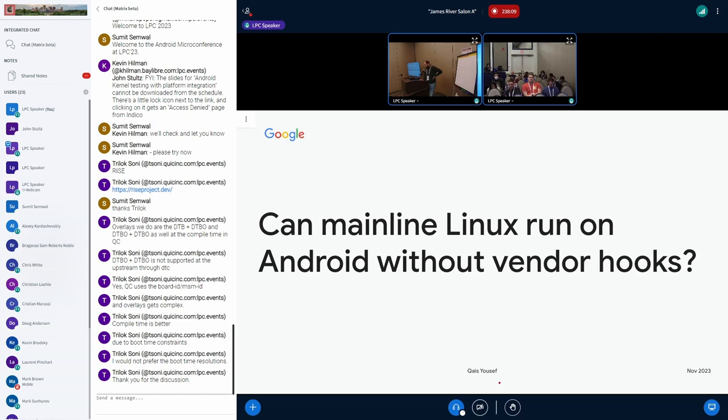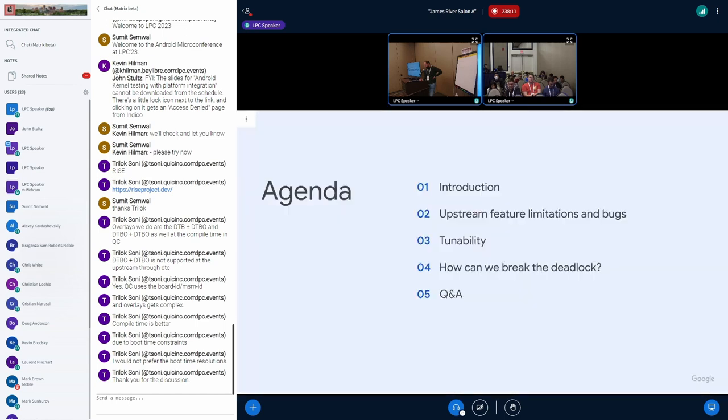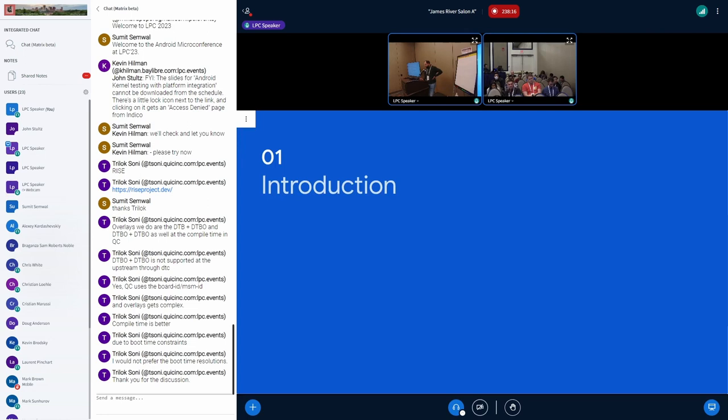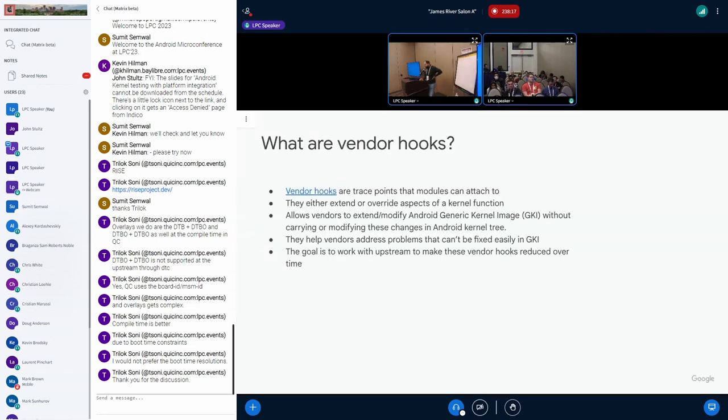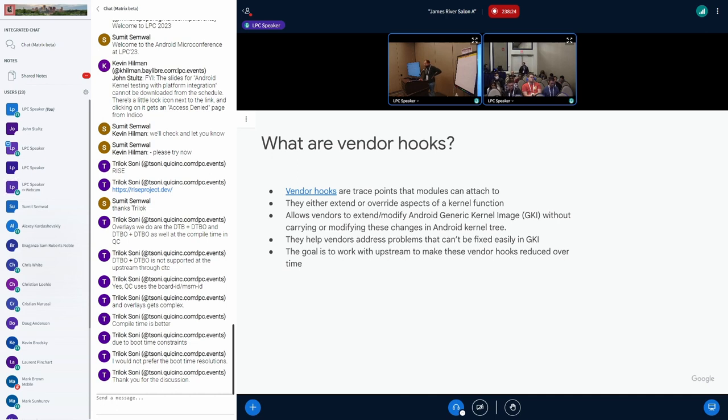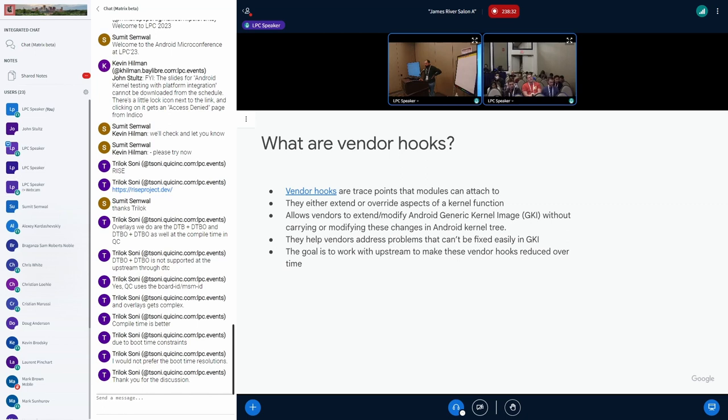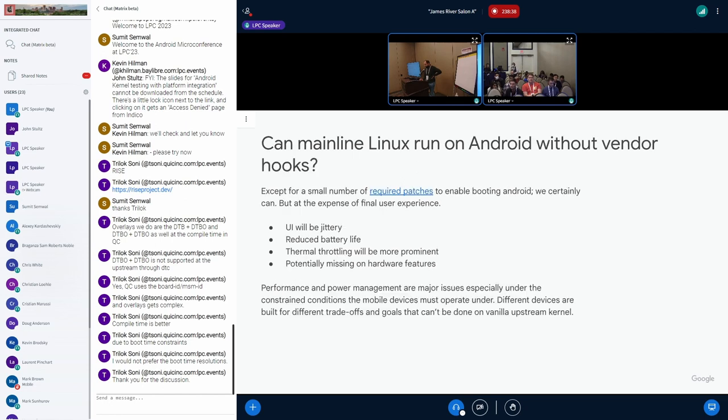But as you can see, the real world problems are quite a lot and they are tricky. So I'll just give a quick overview. Vendor hooks, for people who don't know, are just simple trace points. They are strategically placed in the generic kernel image in Android, so that vendors can either completely override the function or extend it somehow to fix a problem they have, whatever that problem might be.